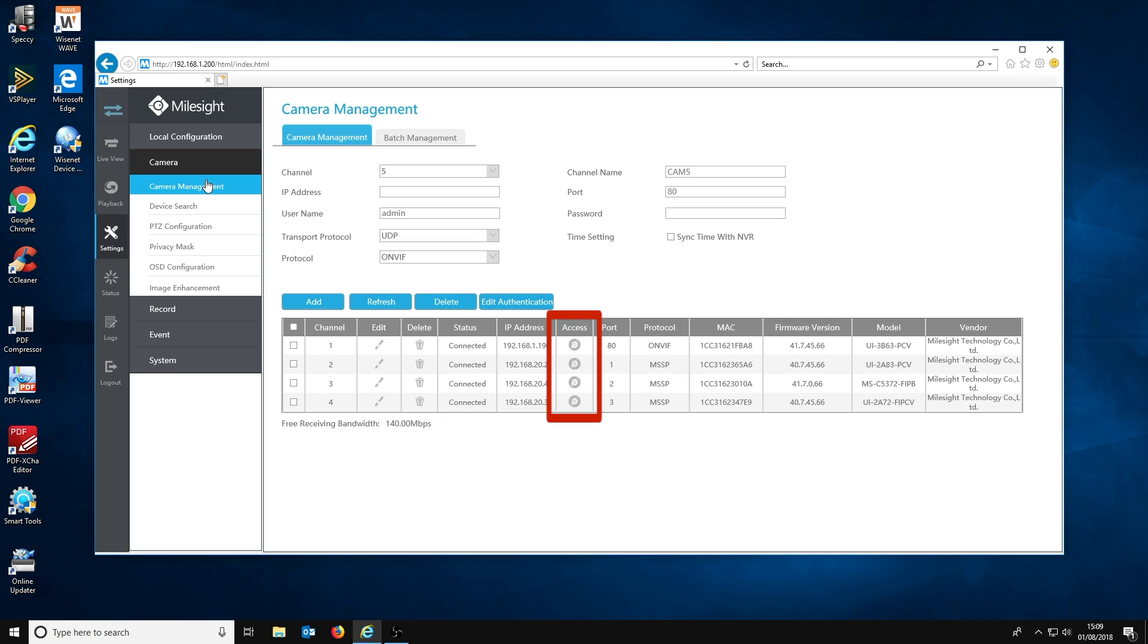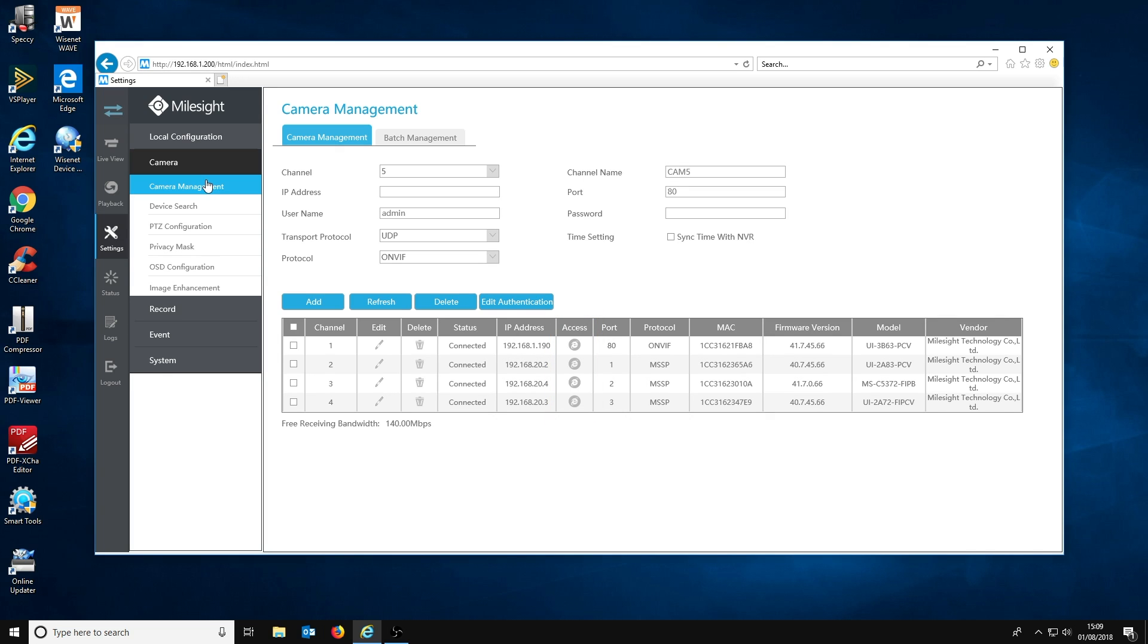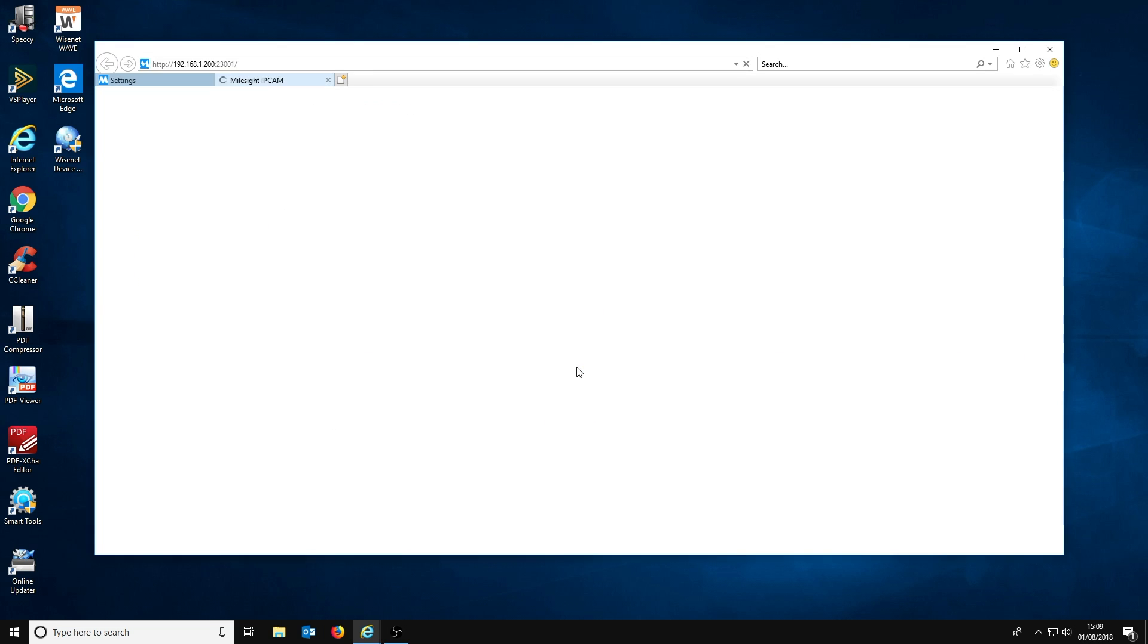The only difference is that in the camera table there is now a column labelled 'access' and for each camera there is a small Internet Explorer icon. When you click this icon, another browser tab will open with a login page for that specific camera. Enter the camera's username and password before clicking login.